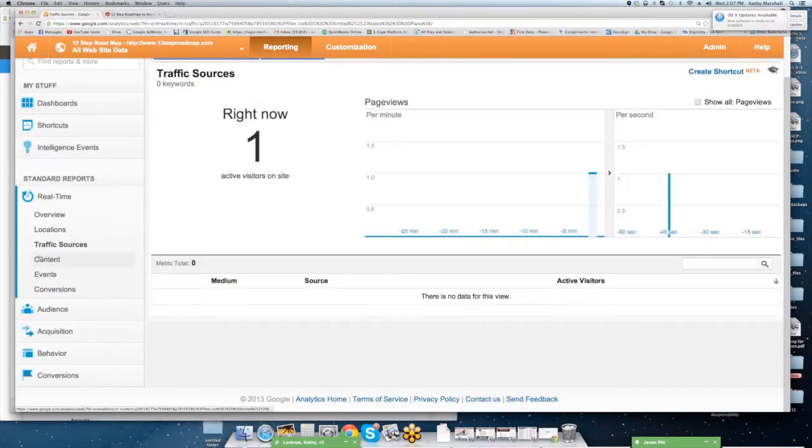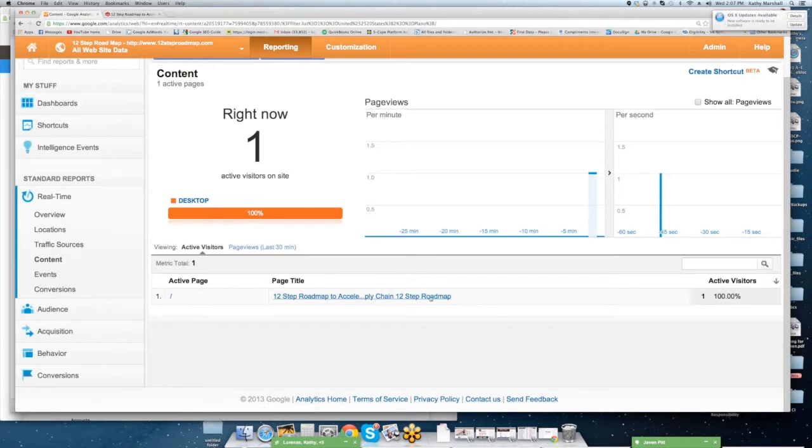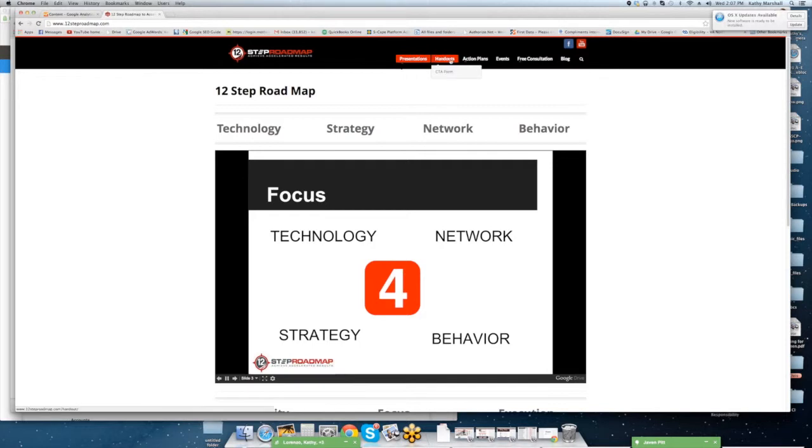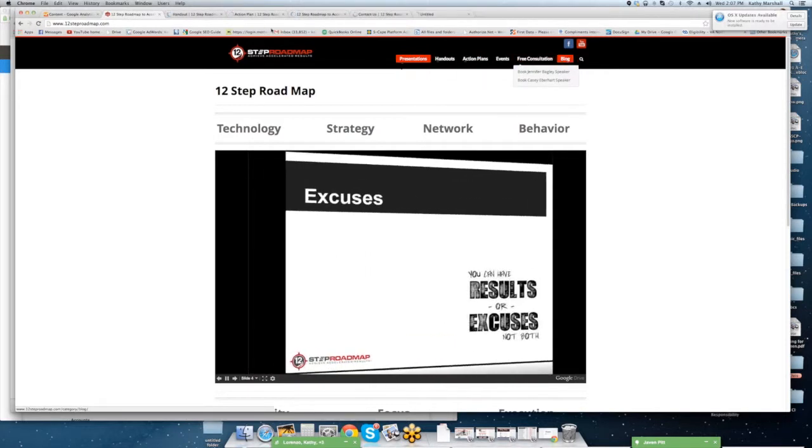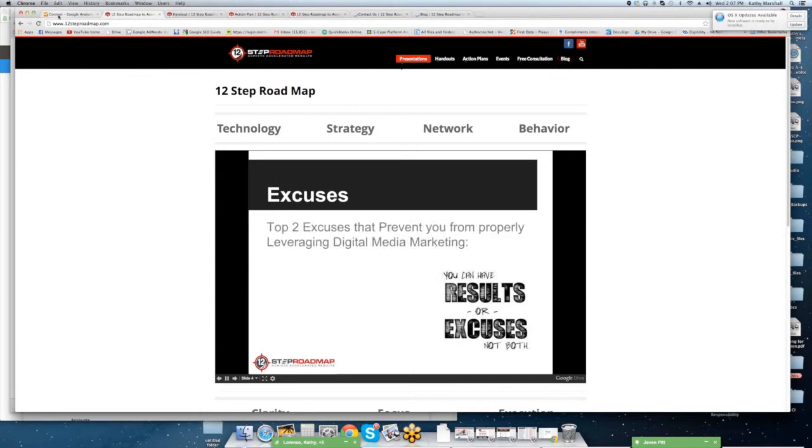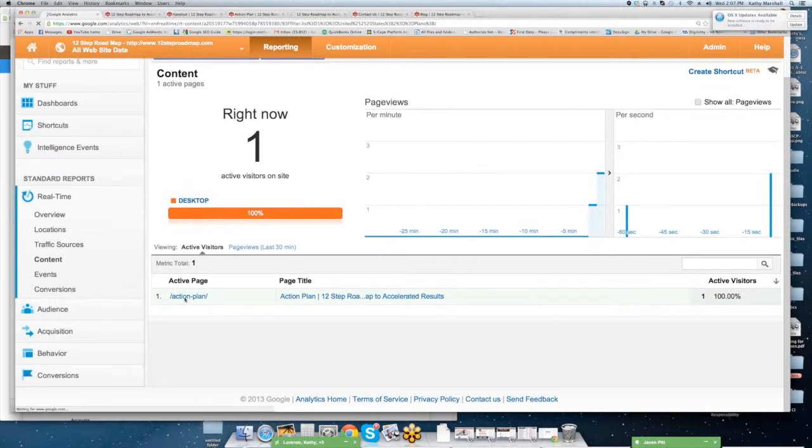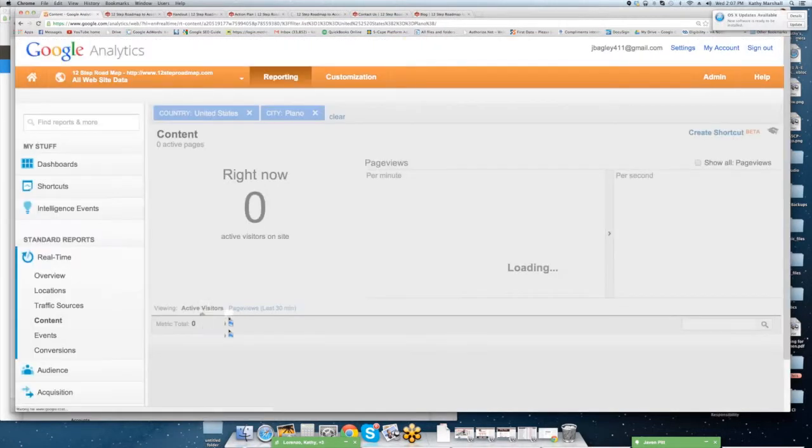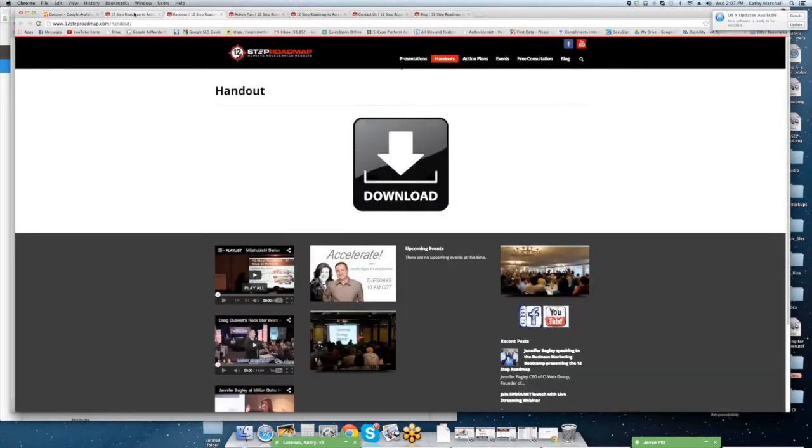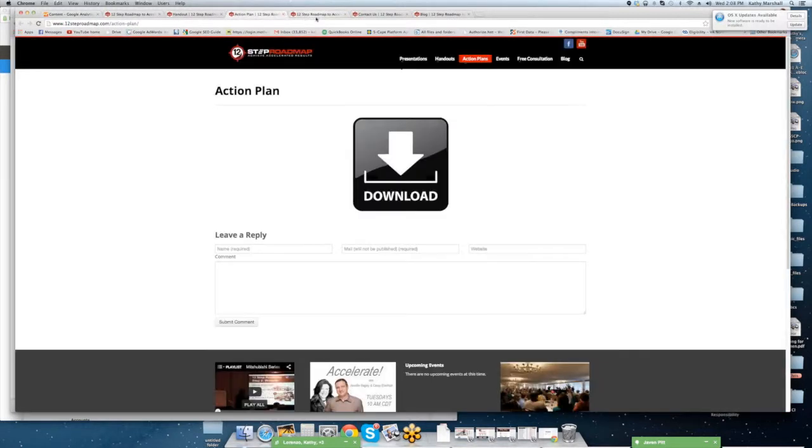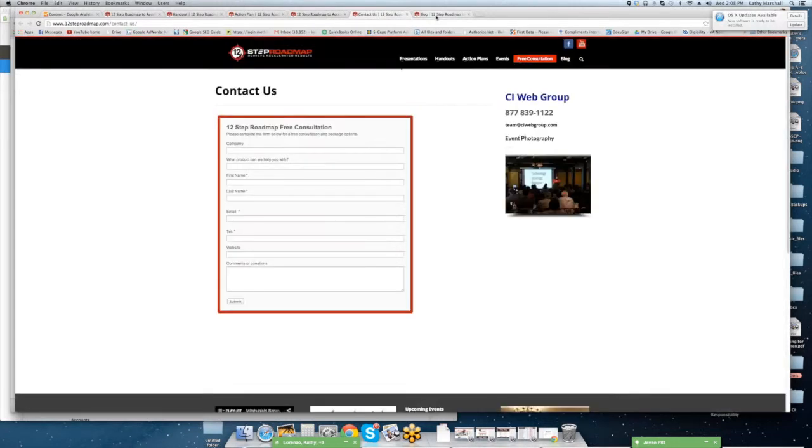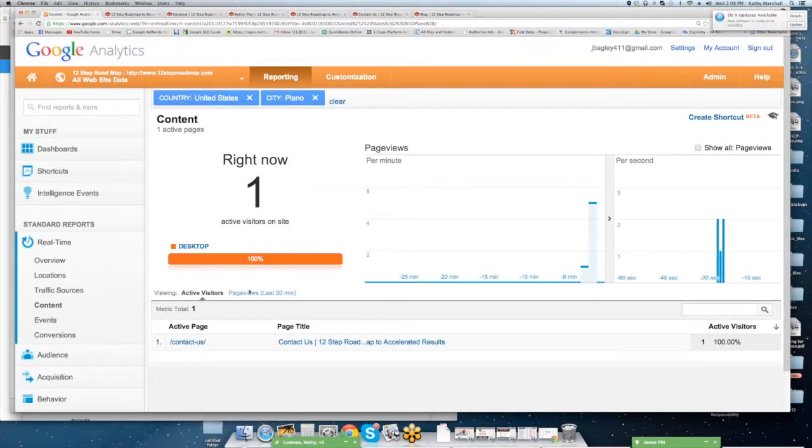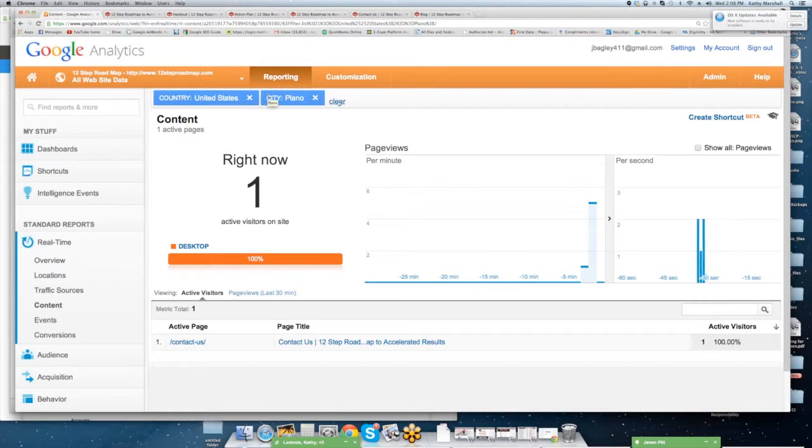Traffic sources, content. You can see I'm on the homepage. I'm going to go into 12-step roadmap. And I'm going to go ahead and open up a few more pages. And I'm going to go back to content. And you're going to notice we have action plan. So it's telling me what pages that we're visiting right now. And now I'm on the contact us page. So you saw I literally went through. I clicked handout first. I clicked action plan second. I clicked calendar third, blog fourth, and contact us fifth. And it shows I'm on the contact us page. So it's very, very real time. You'll see I have United States, city, and so forth.